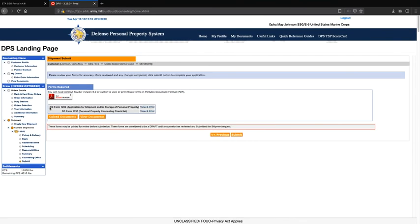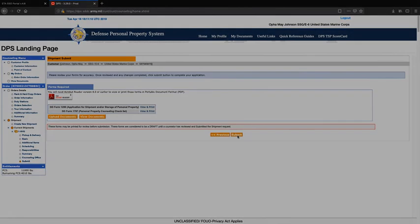DD Form 1299, Application for Shipment and/or Storage of Personal Property, and DD Form 1797, the Personal Property Counseling Checklist, have been automatically generated. Ensure to take these two forms to your local DMO office for processing, and don't forget to hit Submit.